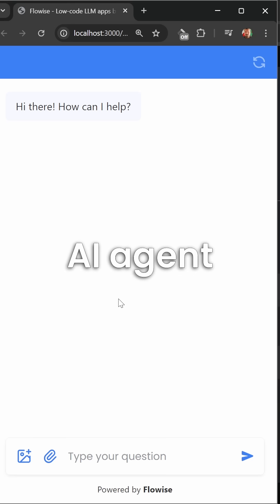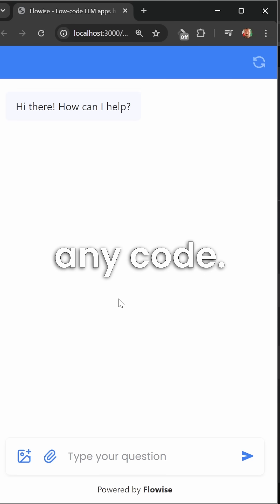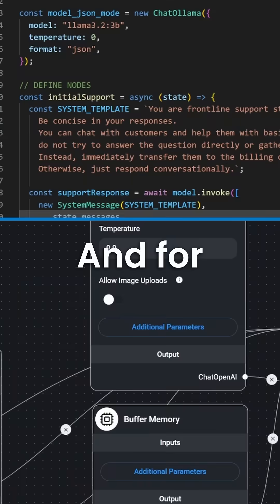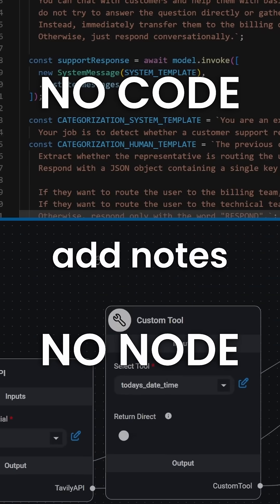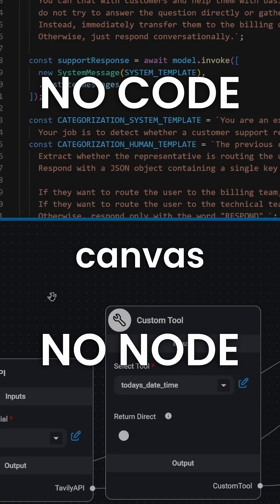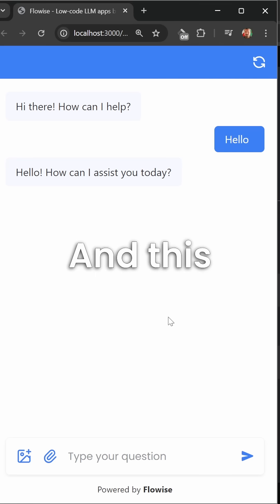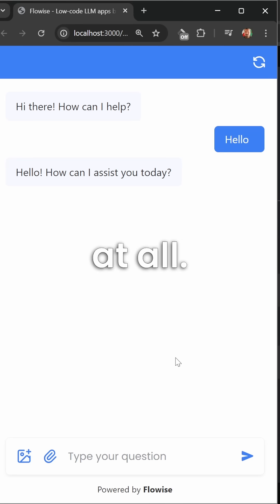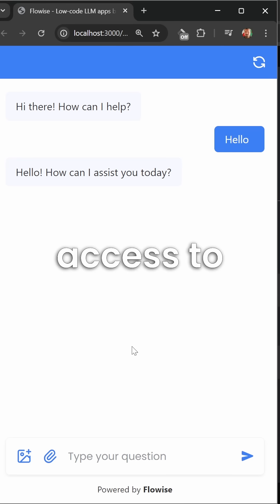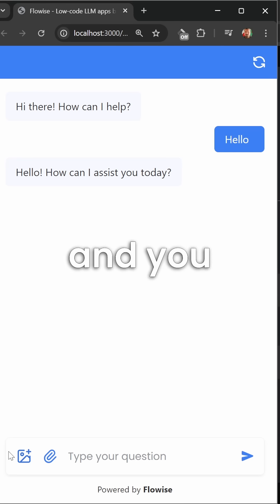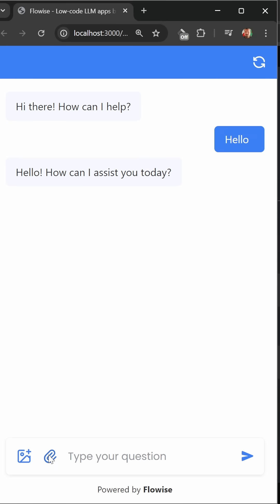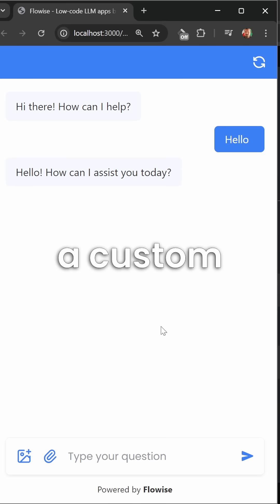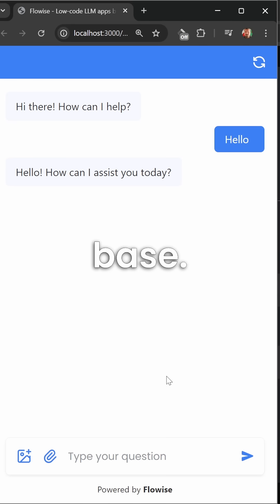I just built an AI agent without writing any code, and I didn't have to add nodes to a canvas either. This agent is not trivial at all - it's got access to tools, you can chat to images, upload files during the conversation, and it also has access to a custom knowledge base. Let's see this in action.